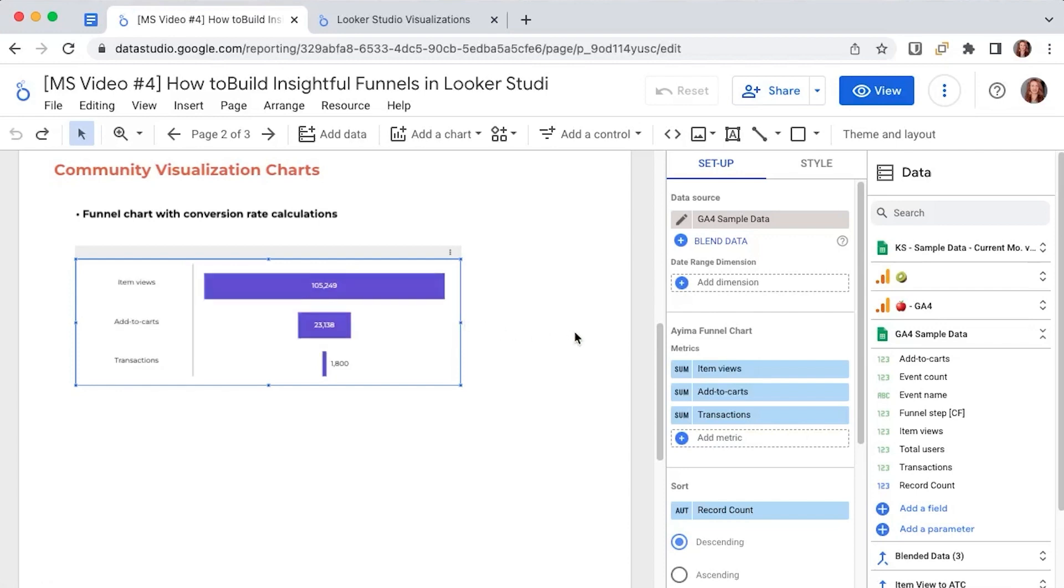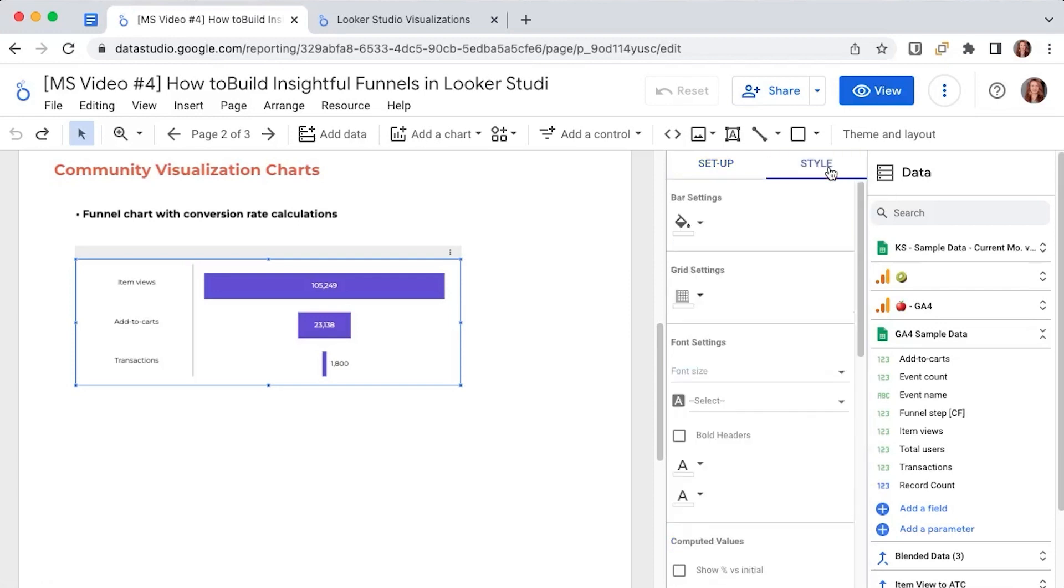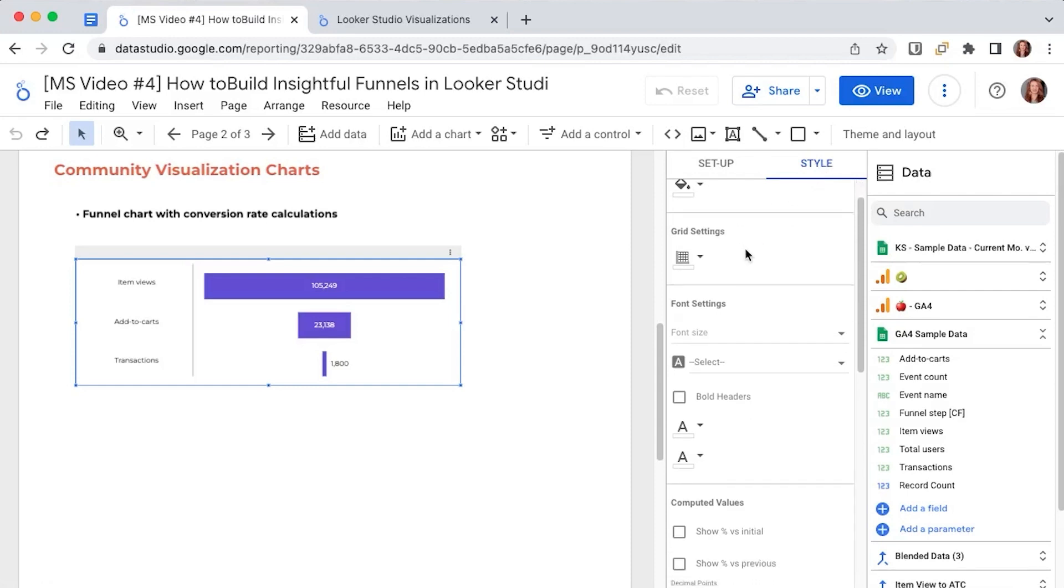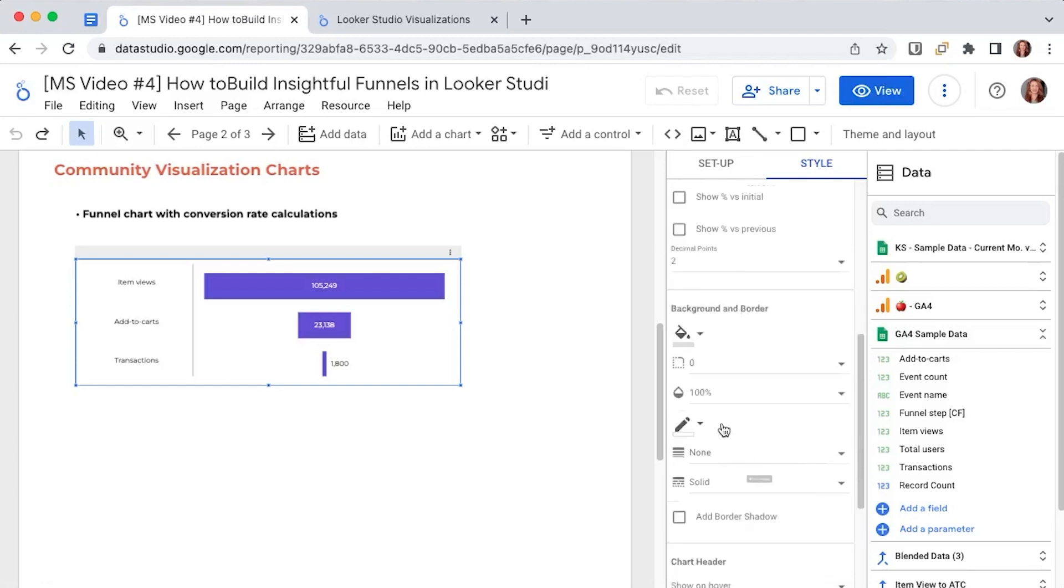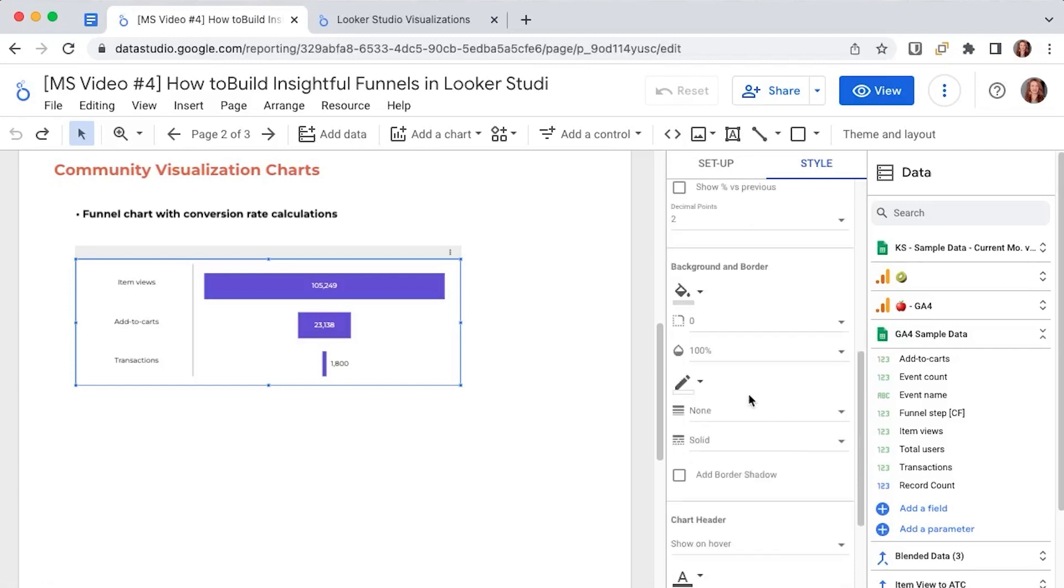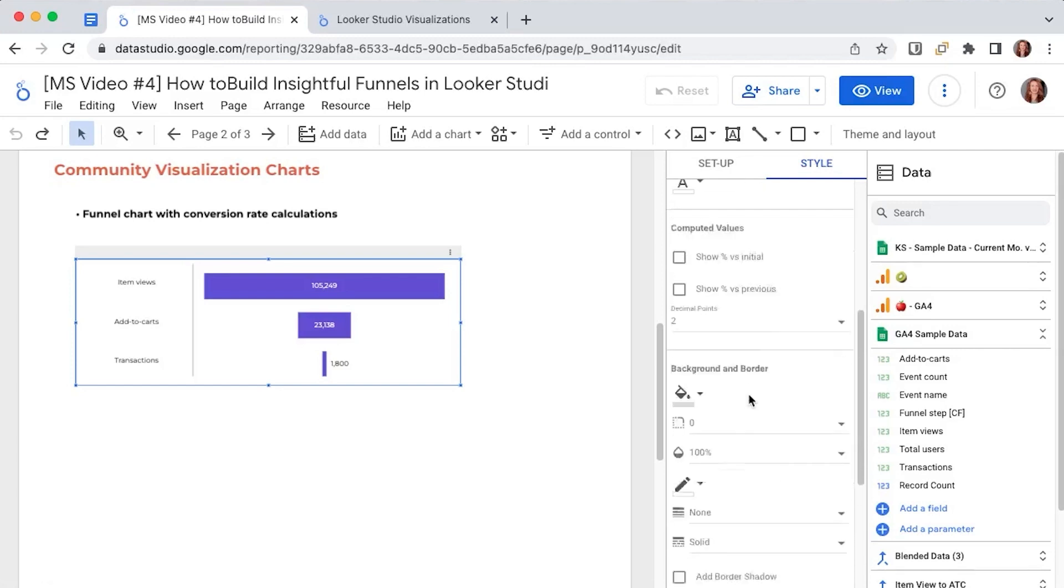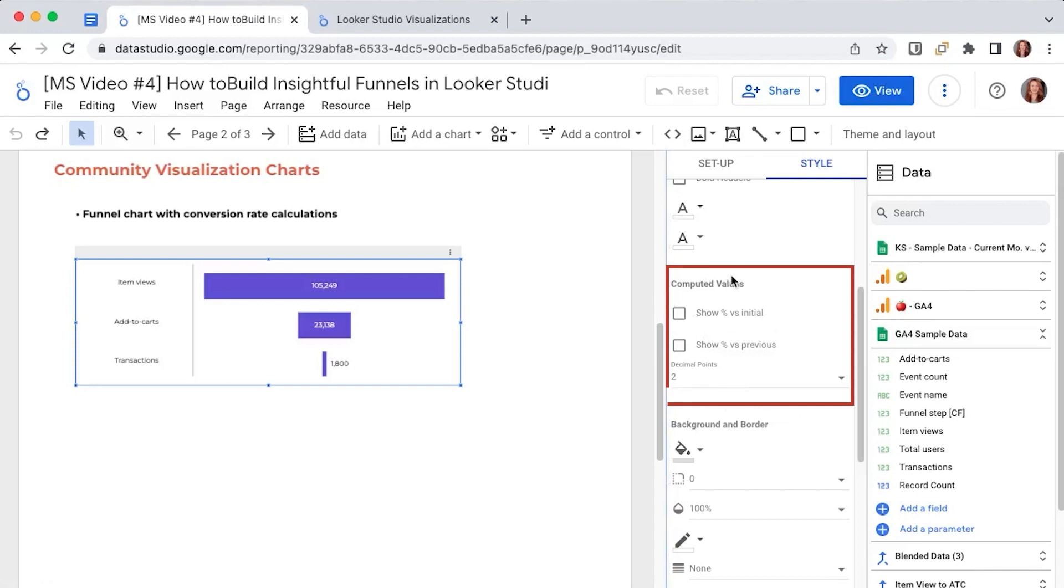Now that we defined the metrics these numbers won't tell us too much. So we will go to style where I won't talk about the actual styling of the chart. You can of course customize your preferred colors, your fonts, your backgrounds here but you can also find the most important feature of this chart here in the computed values section.